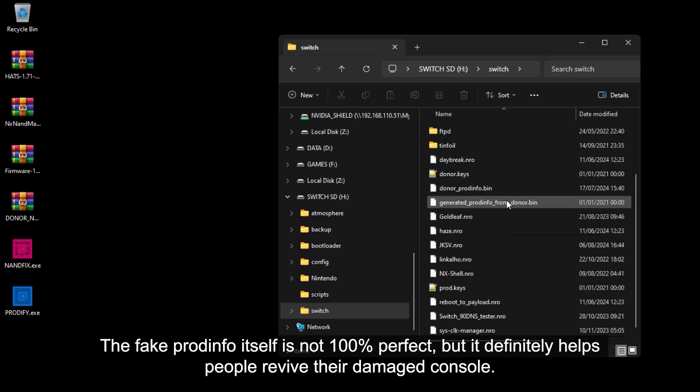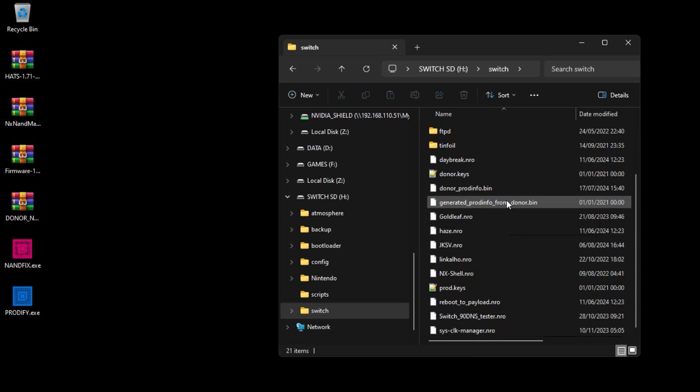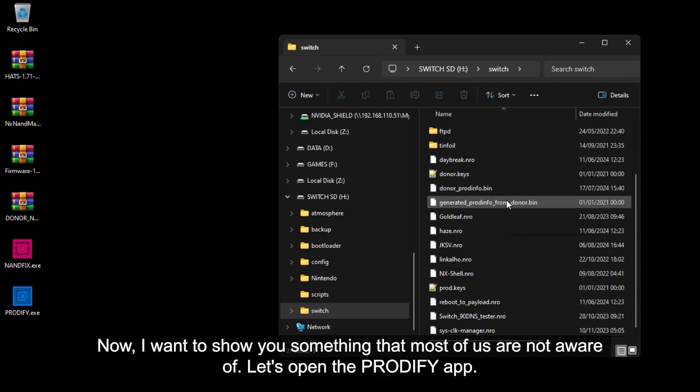The fake ProdInfo itself is not 100% perfect, but it definitely helps people revive their damaged console. Now I want to show you something that most of us are not aware of.